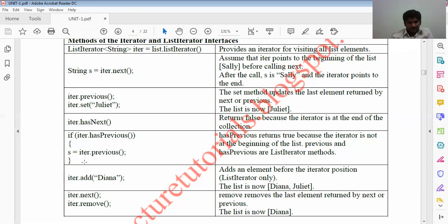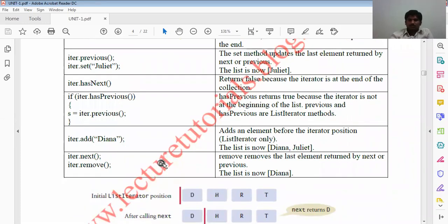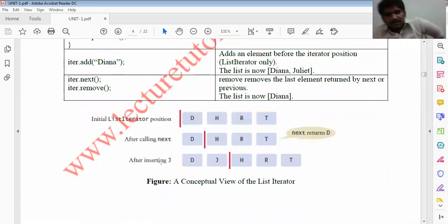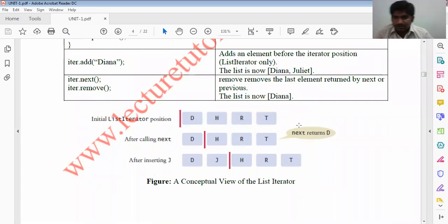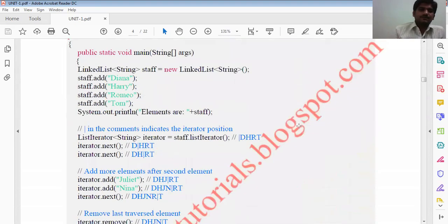The next() method throws NoSuchElementException if you have already reached the end. We should always call hasNext() before calling next(). The next() method returns the element the iterator is positioned at — the return type of next() matches the list iterator type parameter, so: String name = iterator.next(). The iterator.set() method updates the element returned by next() or previous(). The hasNext() method returns false when the iterator has reached the end. The hasPrevious() method returns true when the iterator is not at the beginning. After adding Diana and viewing next/remove steps conceptually — today we covered what is a linked list and what the iterator classes are.